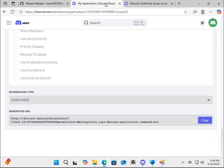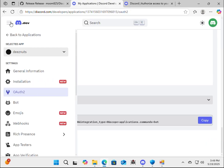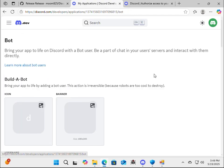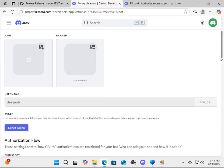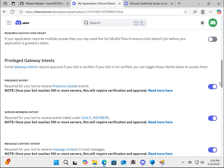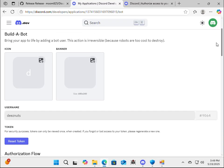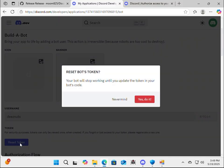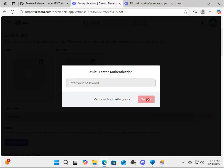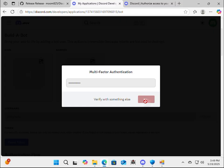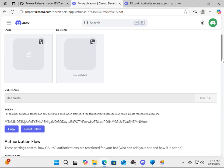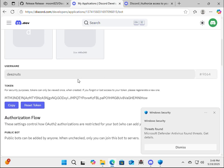So let's go to My Applications. Go back to bot. Wait, where was it? Where was it? Oh, here. Reset token. Yep, let's do it. Enter our password. Reset token. Submit. Alright. So let's go get that new token. Copy.